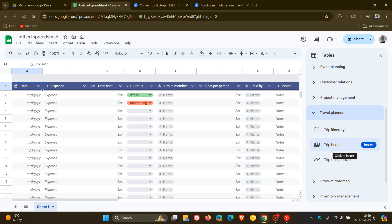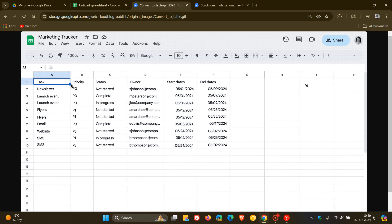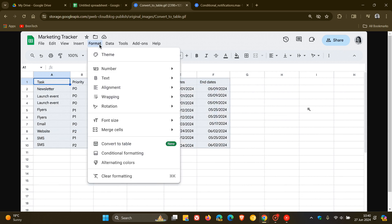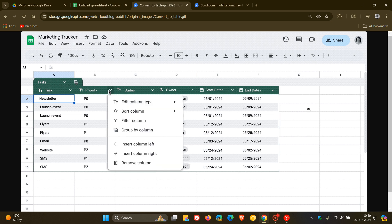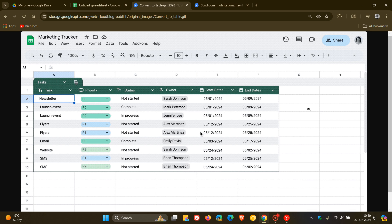And then they also carry on to say that tables will also apply an improved design that includes column types, filters, color coding, drop-down menus, and more. They also say regarding tables that it will automatically align all inputs, reducing the need for manual adjustments.